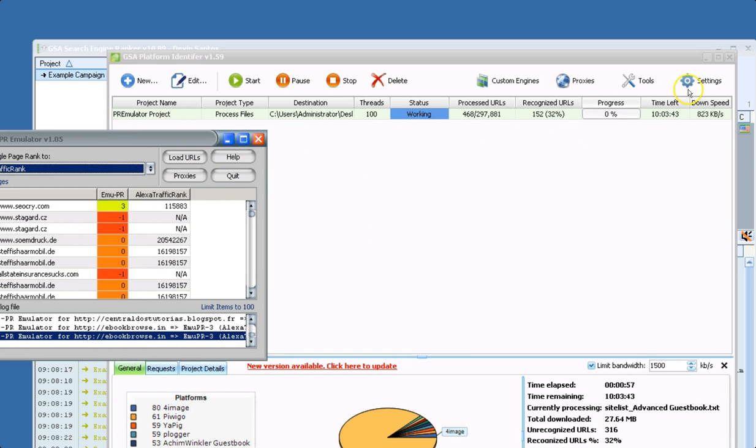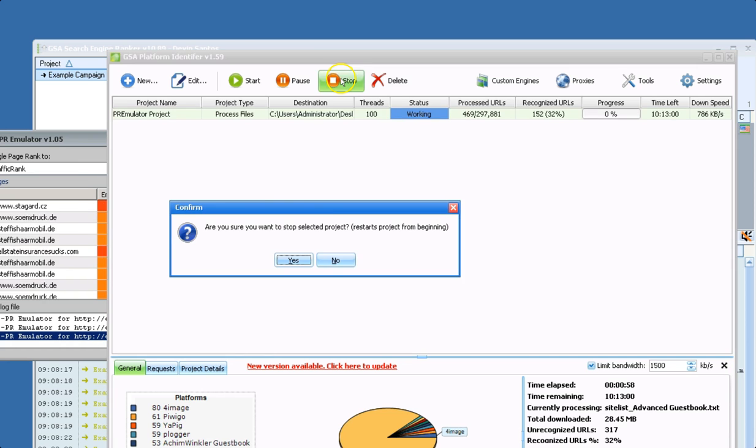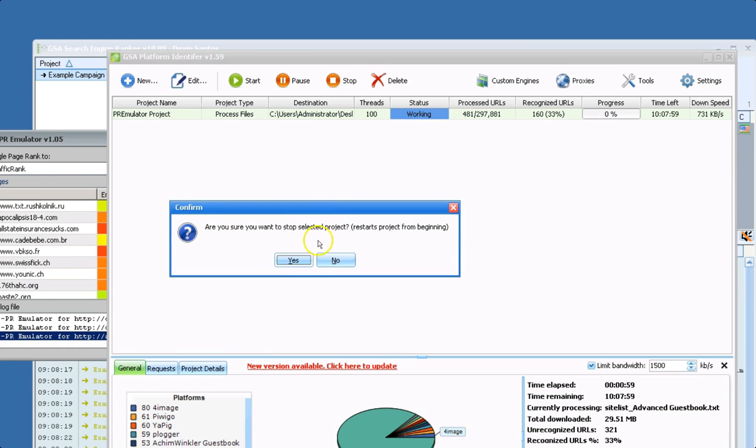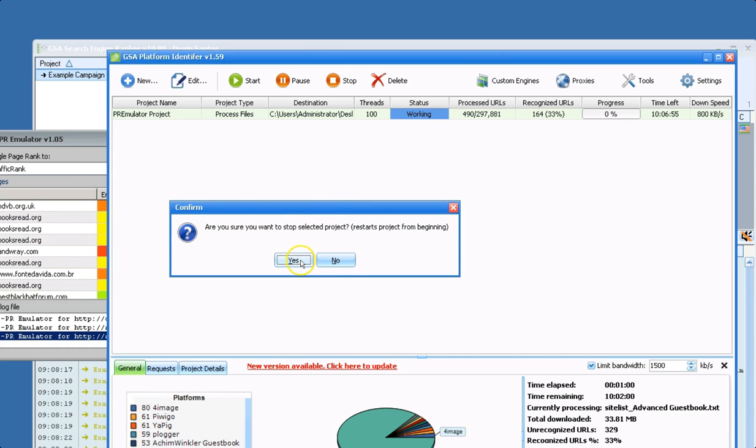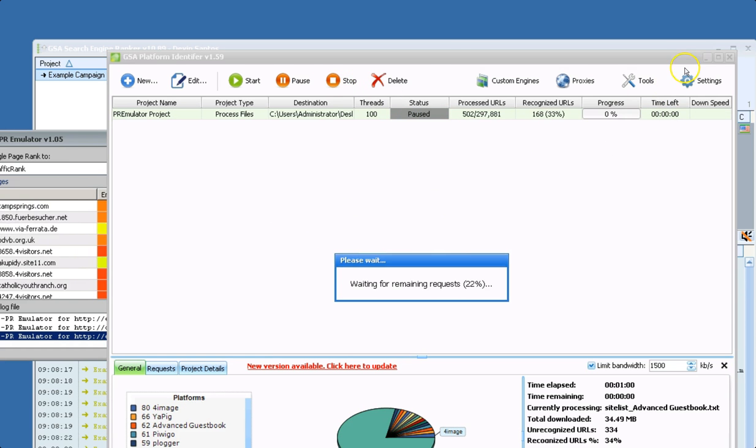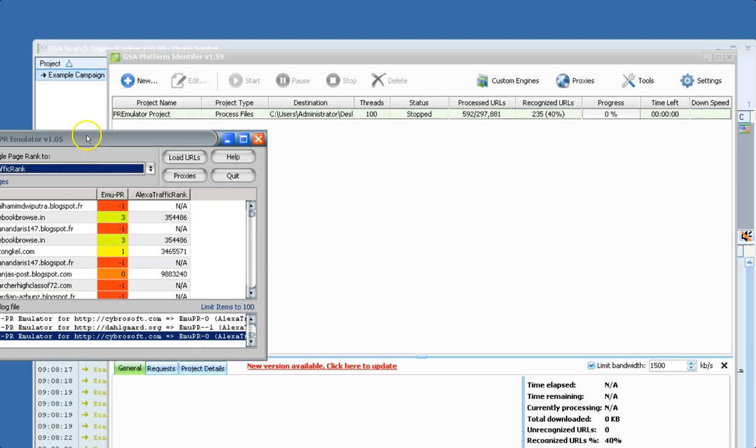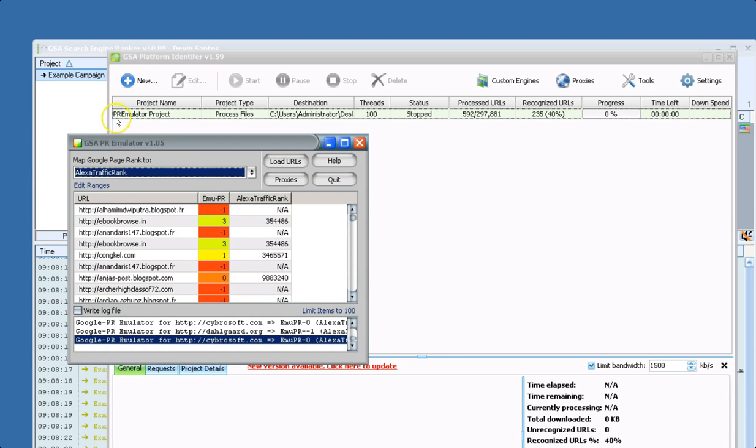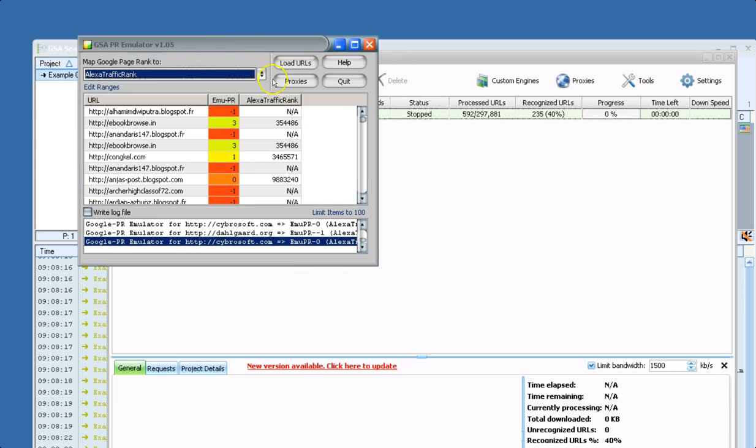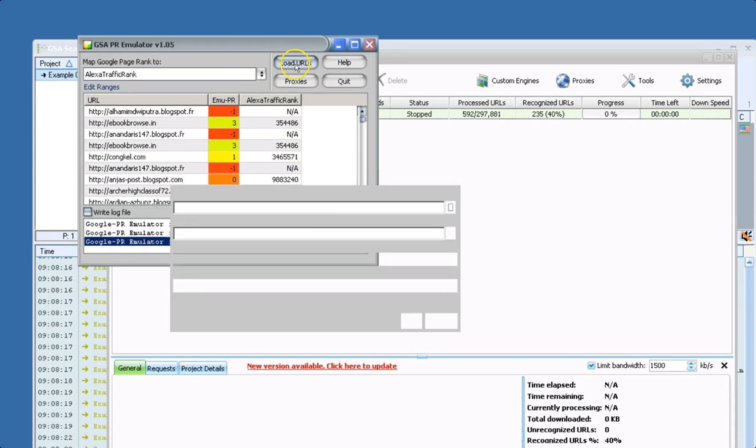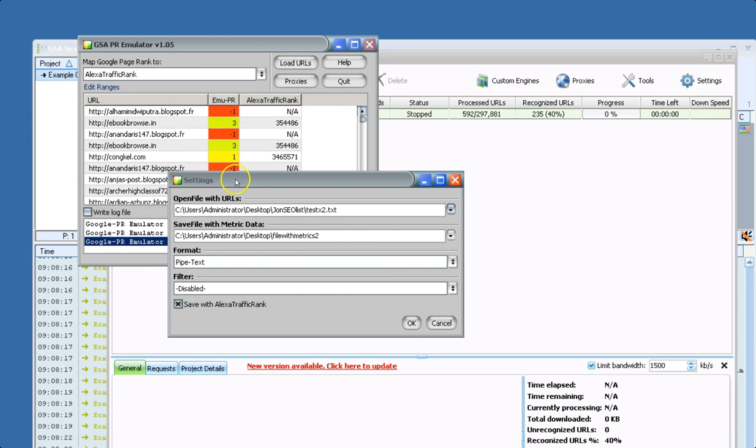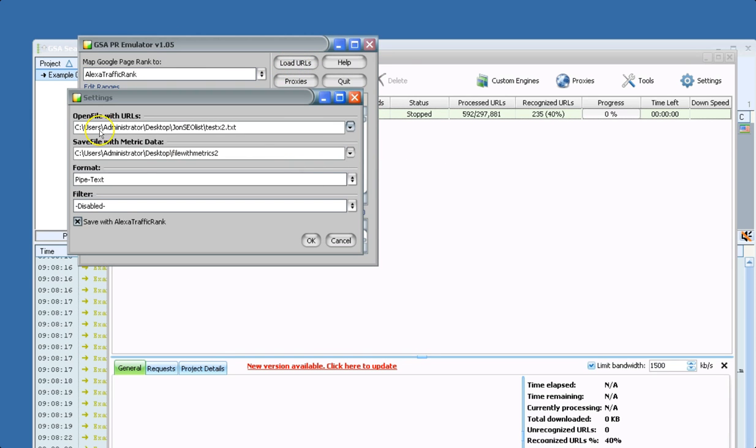So other than using this with third party tools, you can actually use this as a standalone filtering tool. I'll quickly just show you the screen for that. You just click load URLs. Here you would load your list of URLs you want to filter, where you want to save them.